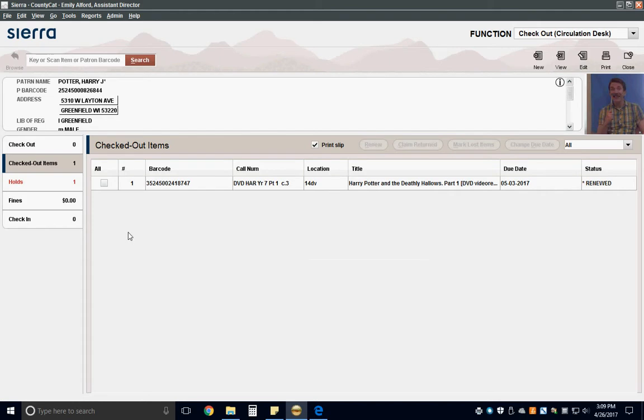Next, inspect any AV items that the patron is checking out. Unlock cases if needed, and then check to make sure that the correct discs are in the cases.